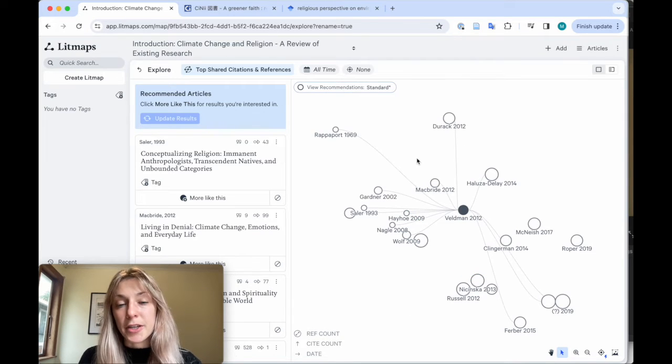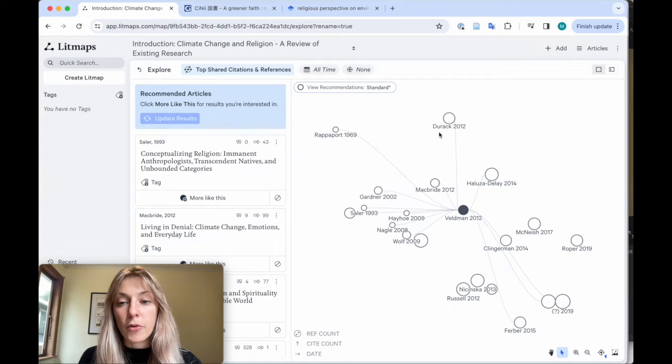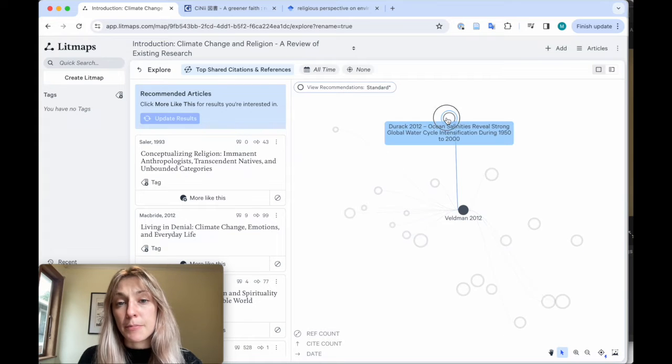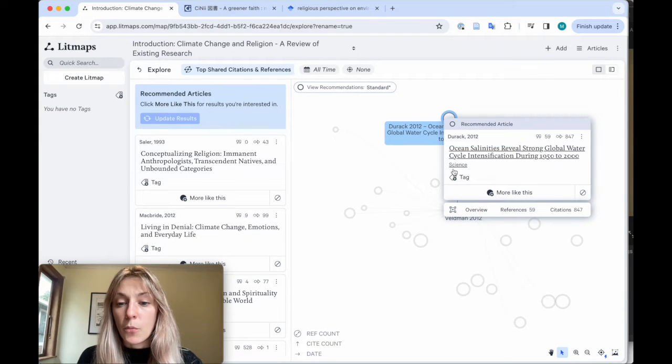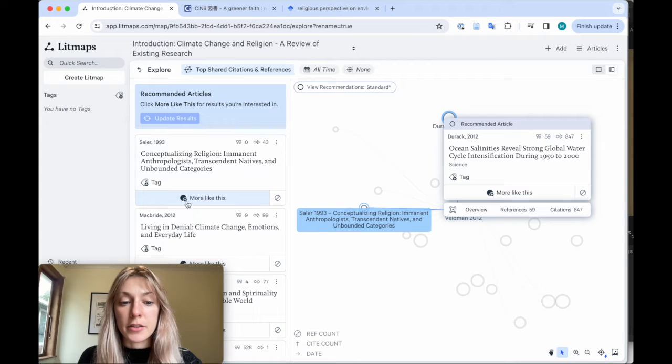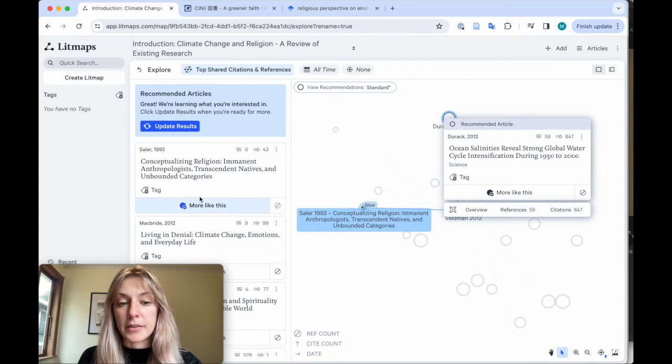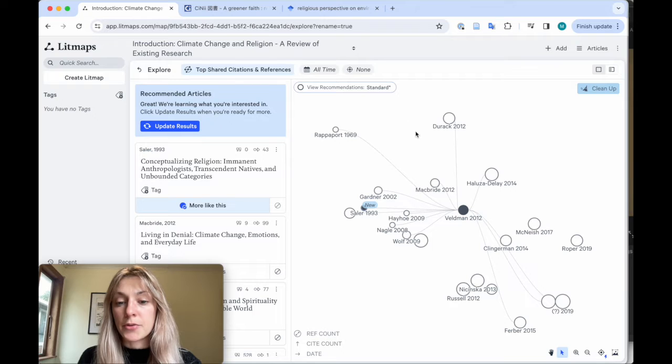Go through your recommendations in the sidebar or just by clicking the papers on the map. Once you find an article you think is relevant, just click the more like this button and it'll automatically add that article to your map.